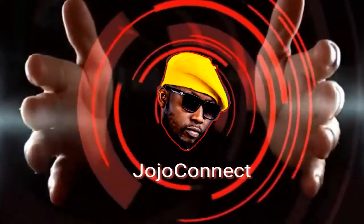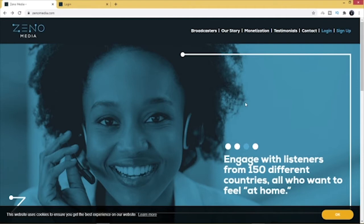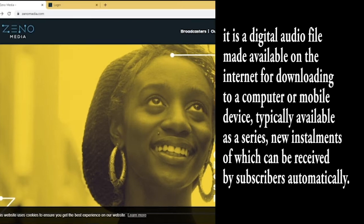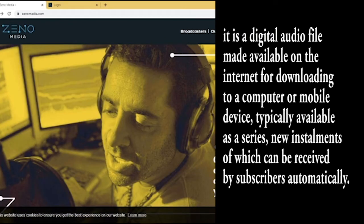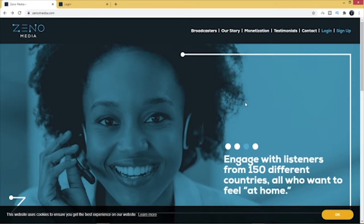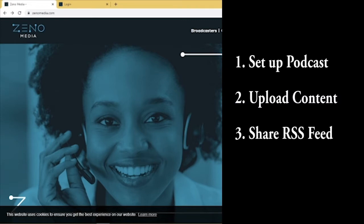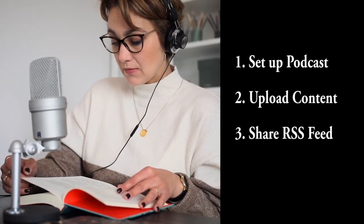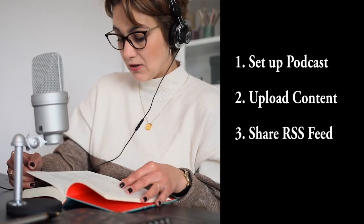Welcome back to my channel. Today I want to show you how to create a podcast using Zenomedia. First of all, what is a podcast? It is a digital audio file made available on the internet for downloading to a computer or mobile device, typically available as a series, new installments of which can be received by subscribers automatically. In this video I will be breaking it down into three segments: how to set up a podcast, how to upload content, and how to share your podcast using the RSS feed or RSS link.